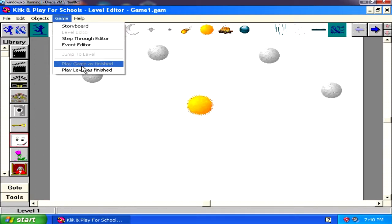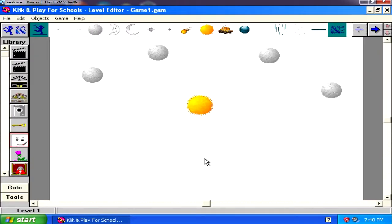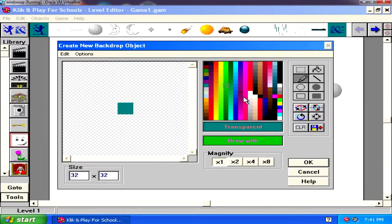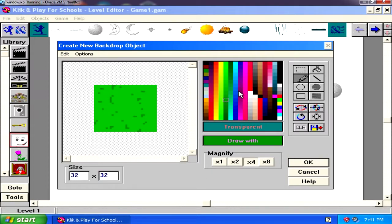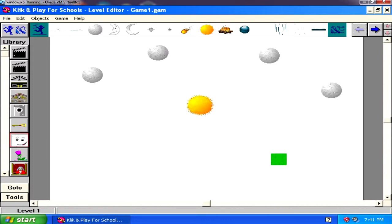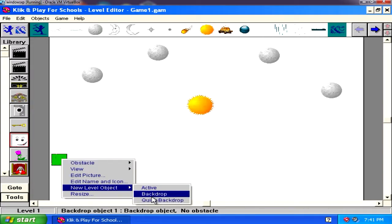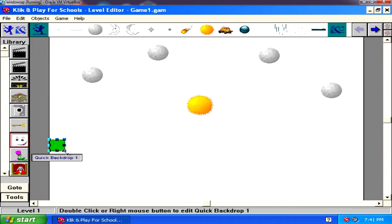Now if we run this we need some ground. Let me find a background — click here to insert a background. We are going to create something super simple. Here is your magnifier glass to zoom in. I'm going to make grass — 16-bit pixel art grass, using the painting tools with the available colors. Click OK. Now I'll right-click and create a clone as a quick backdrop, then delete the original. It's very similar to Clickteam Fusion.